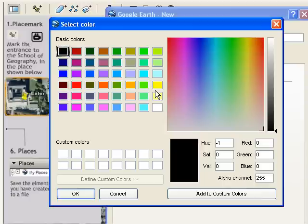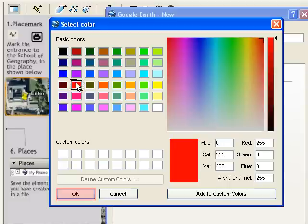Because the path is a single line, we'll choose a more intense color than with a Polygon. Red will do nicely. OK.